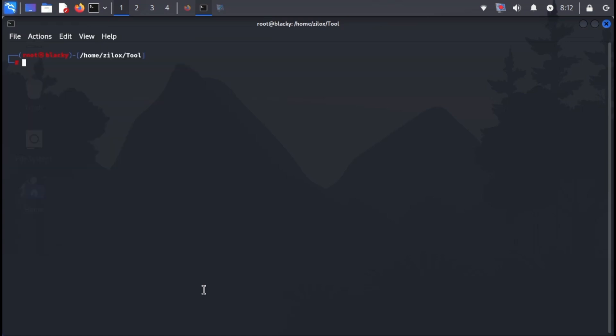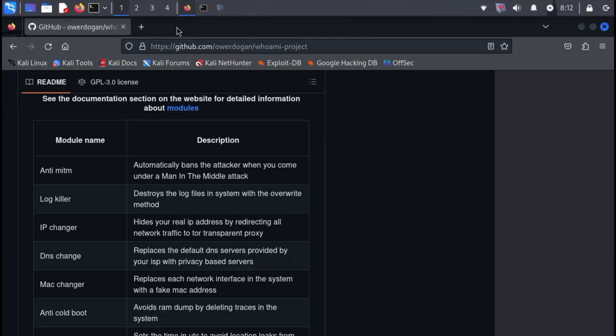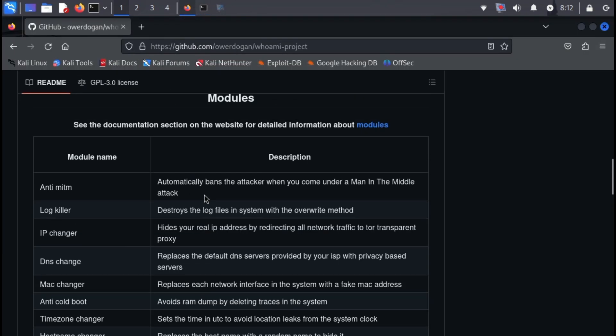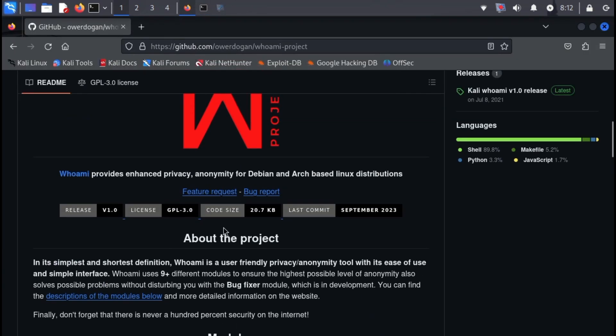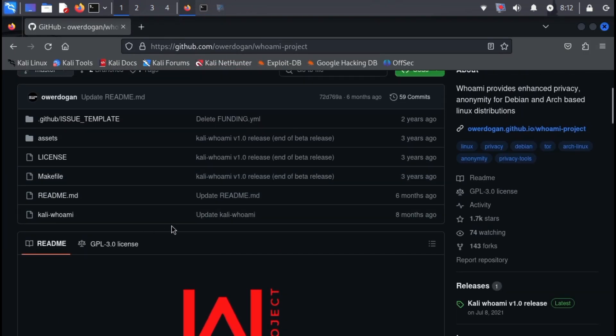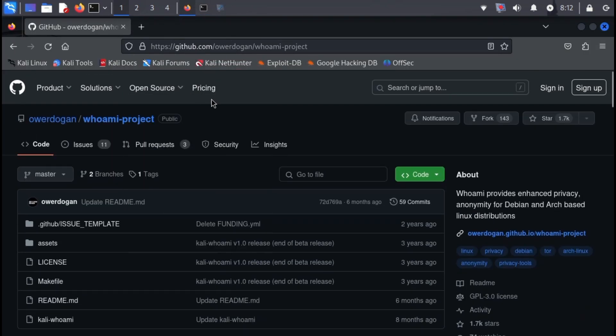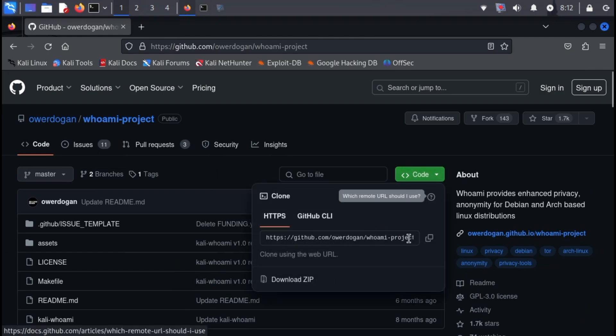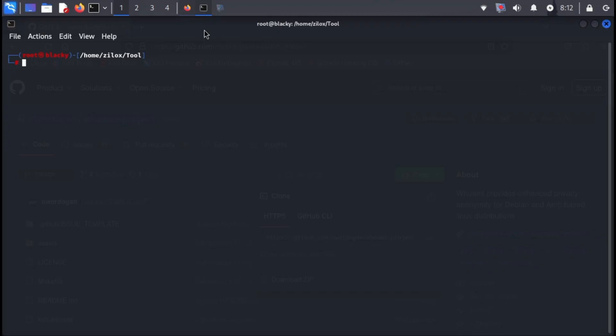Now, we need to download the Whoami tool from a public repository. The link to the repository will also be provided in the video description. Open your web browser and navigate to the provided link. Once on the repository page, copy the URL of the repository.